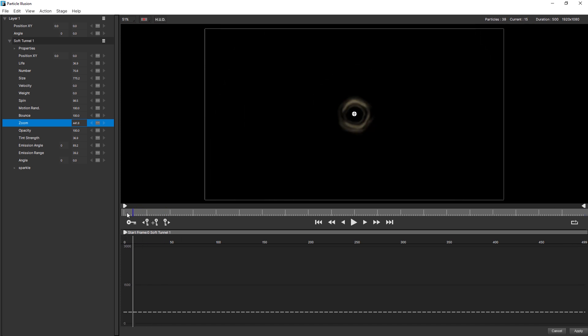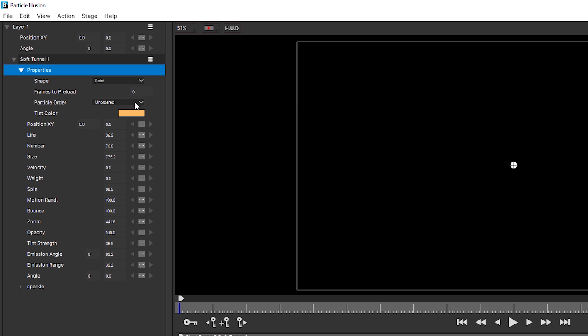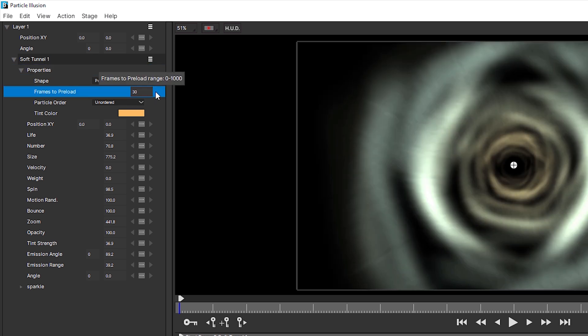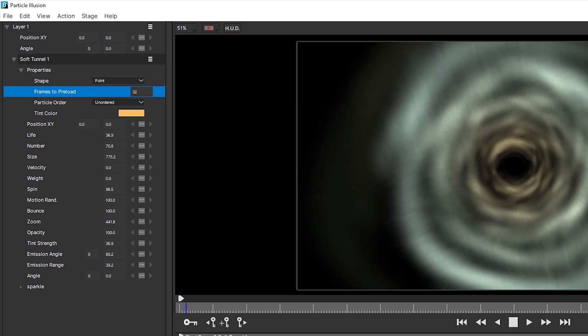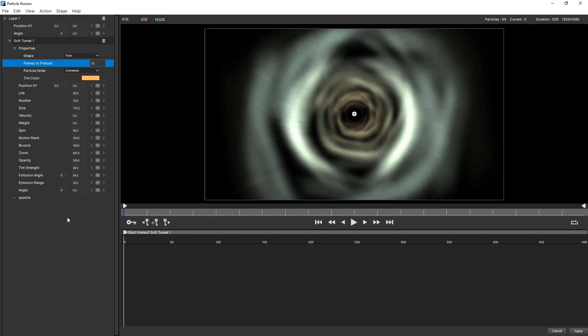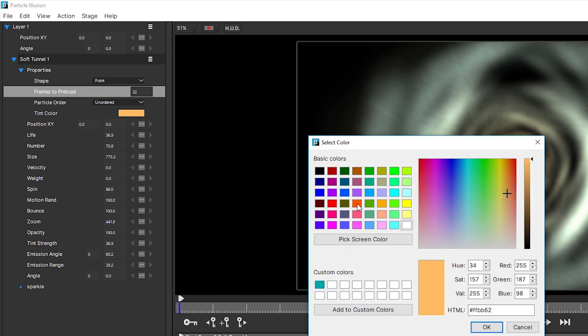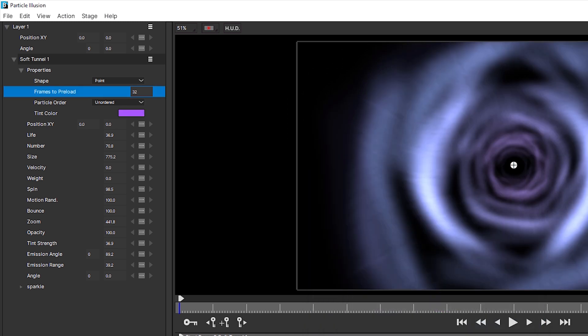Let's do the same things we did previously. Let's come into properties, because I want to change the frames to preload, and I'm gonna bring that up again until we have our tunnel filling in the area there. But this also shows us something else. This also shows us our tint color. So if I change our tint color here, say from orange to a magenta, we can see it's tinted our tunnel a little bit more magenta.